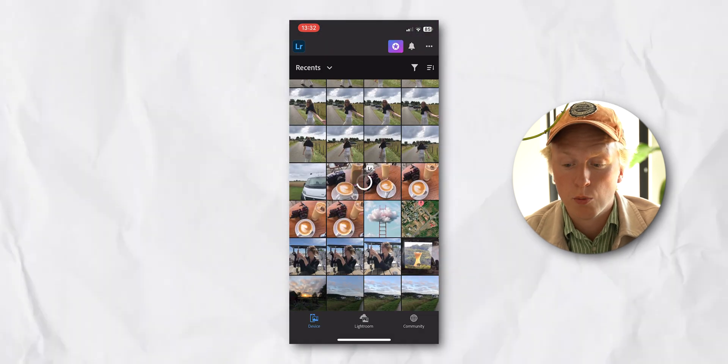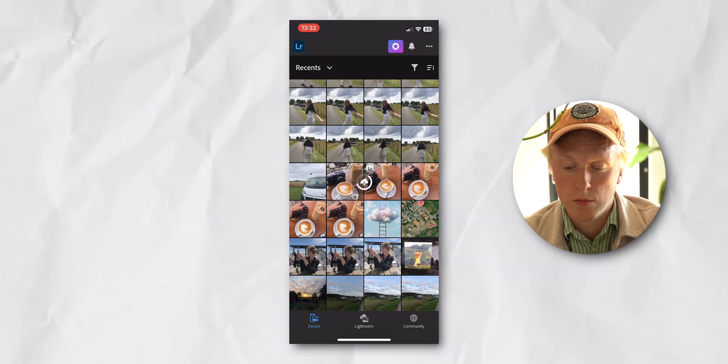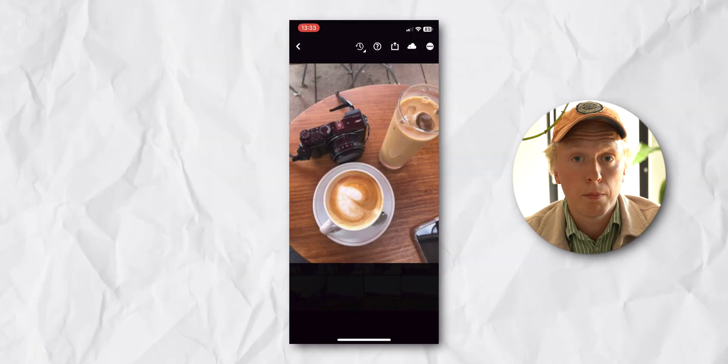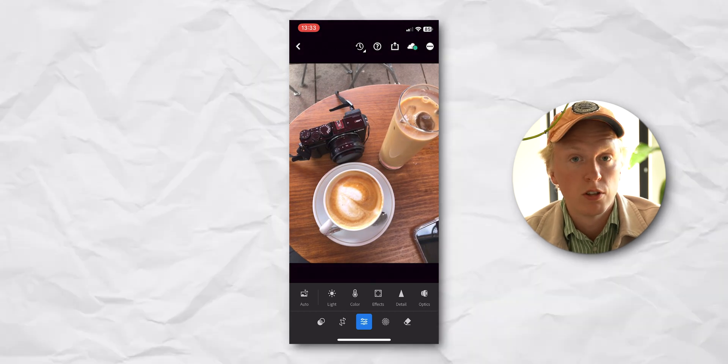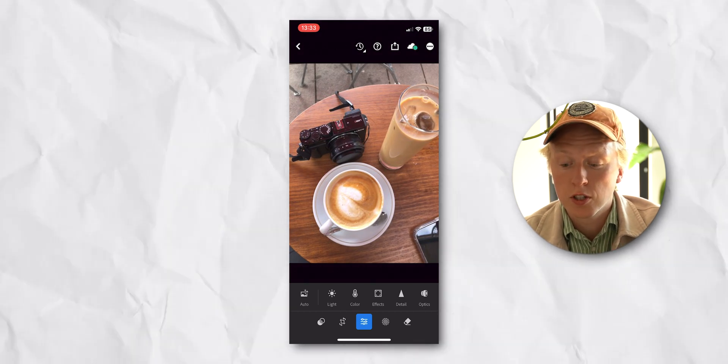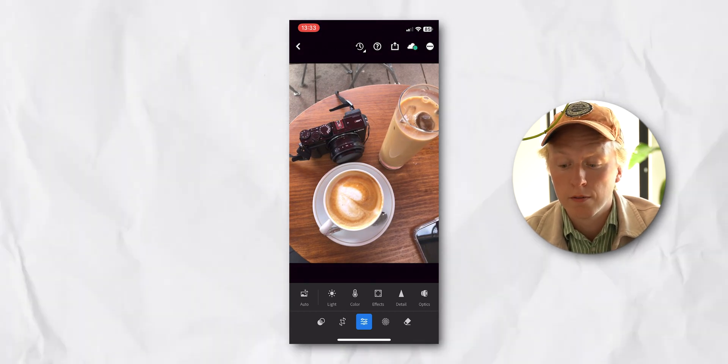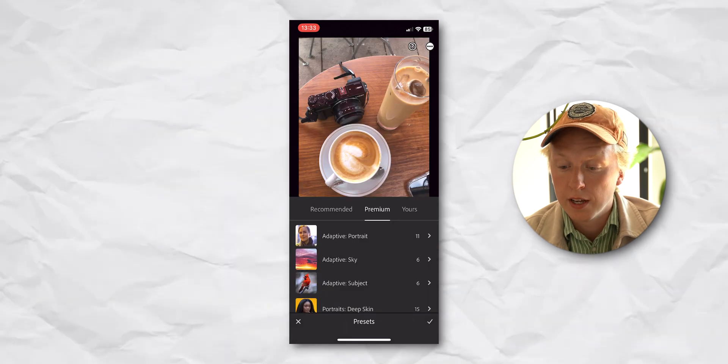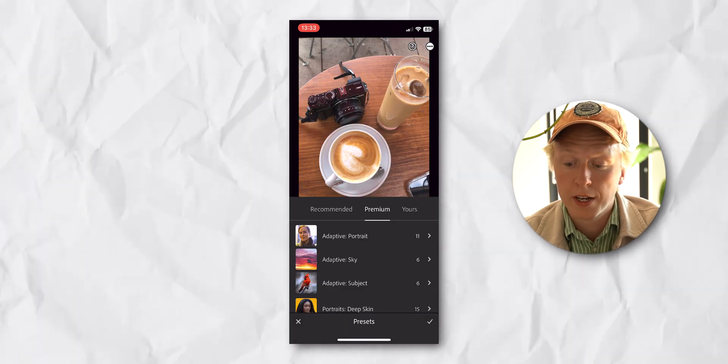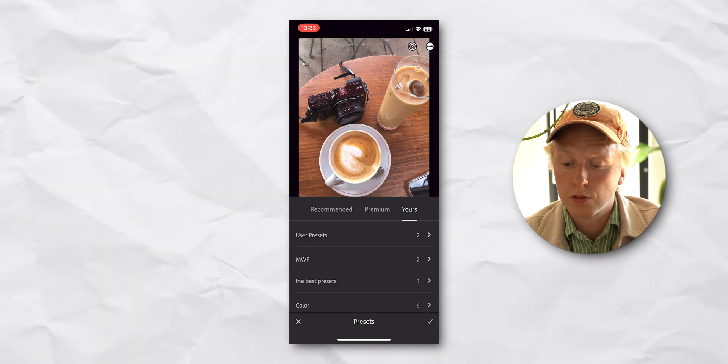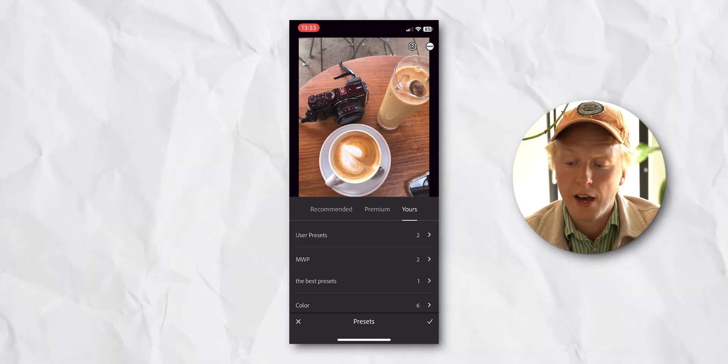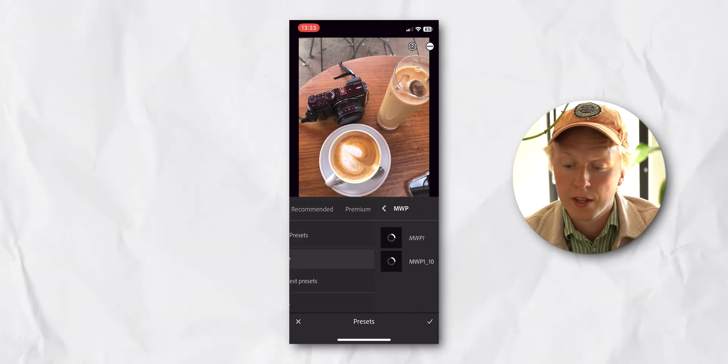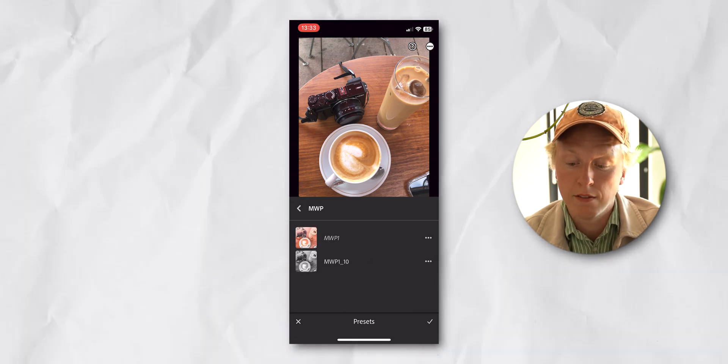Now if we open up another photo, let's grab something random here. We can apply the preset that we just saved to any other photo. So just open up another photo, go to the furthest to the left on the bottom left corner, and here you have your presets. You see Recommended, Premium, and Yours. So we're going to go to Yours, and we have MVP. Here we have the ones that I've saved.